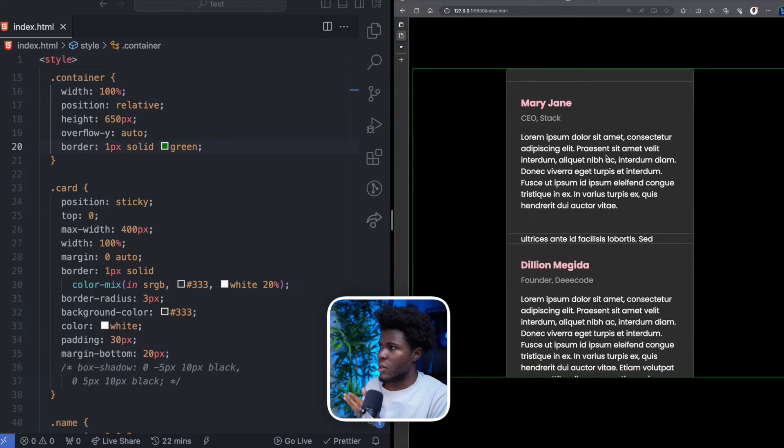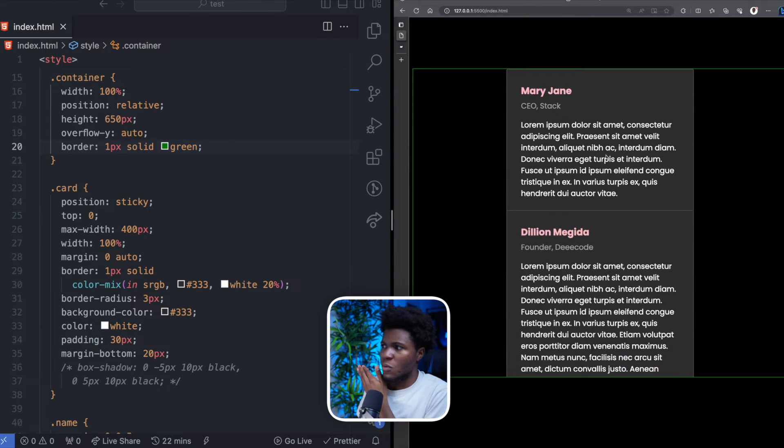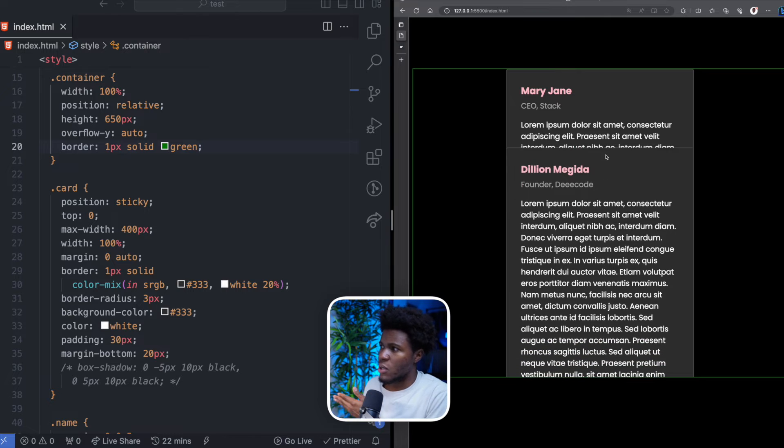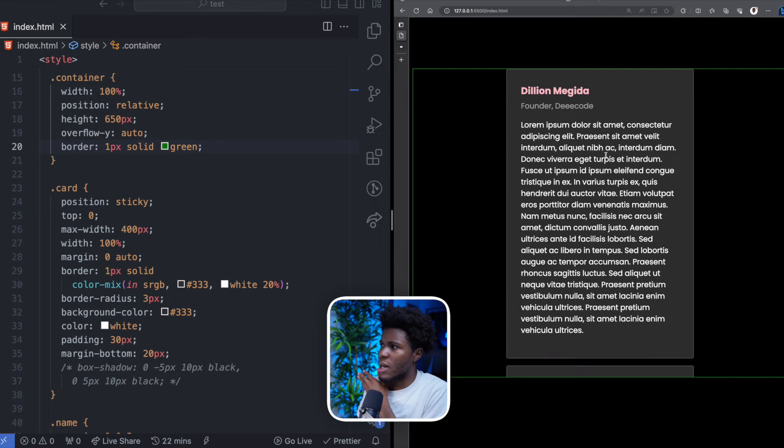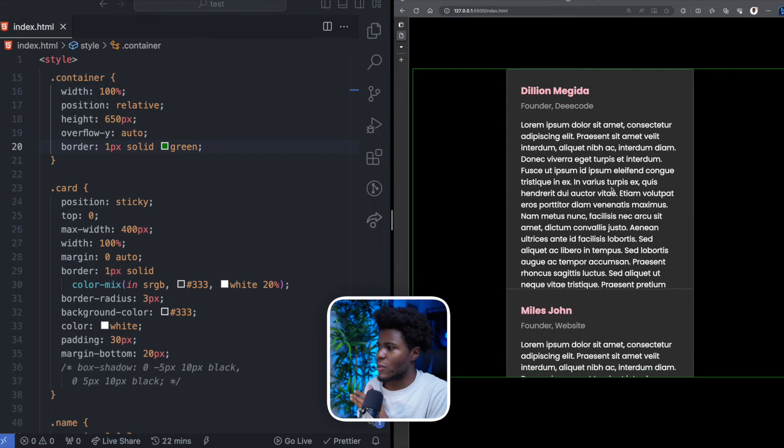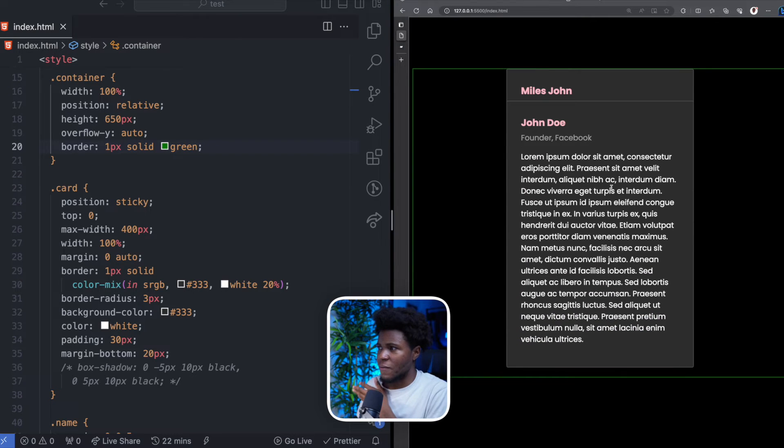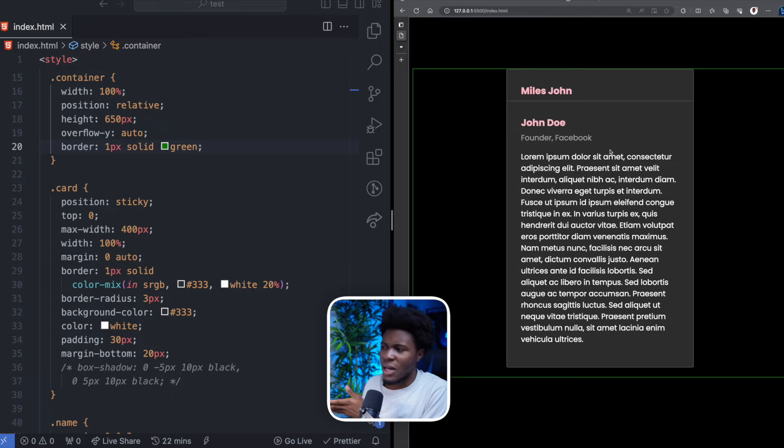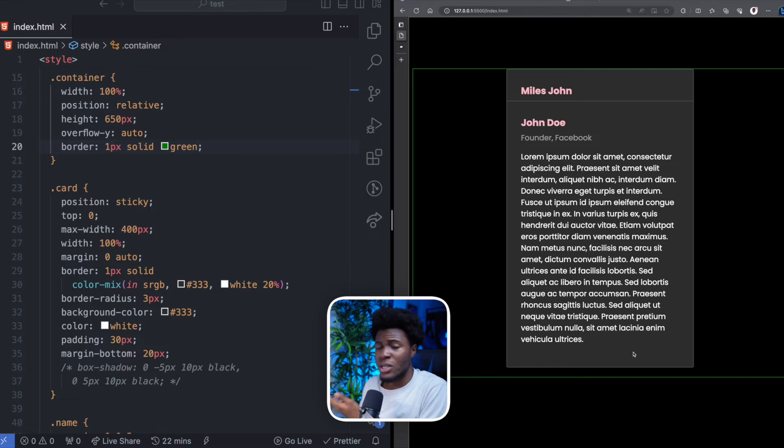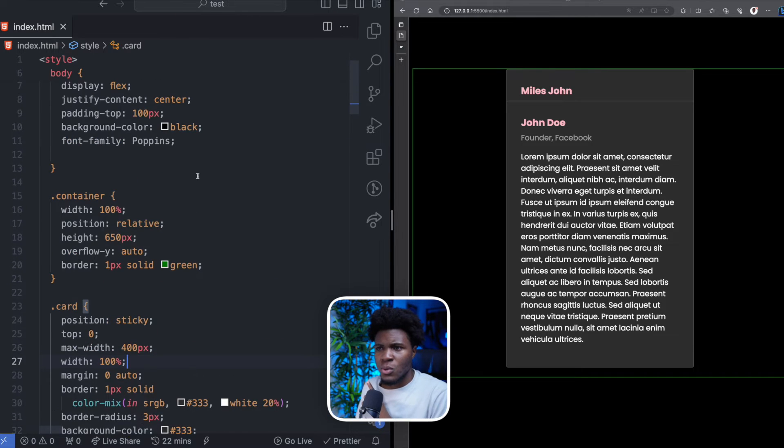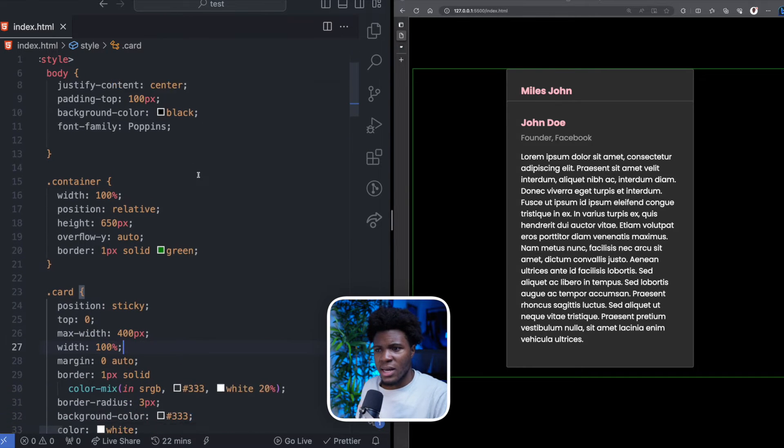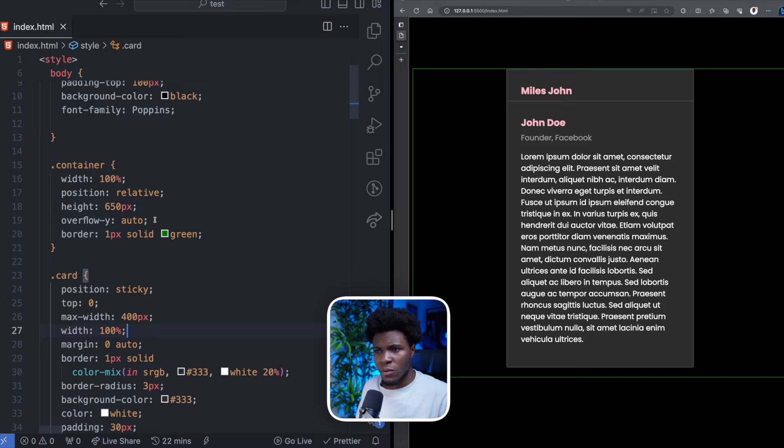The second card is scrolling. When it gets to that top of 0, it sticks also. The third card sticks also. The fourth card sticks and the fifth card sticks. Well, the fifth card doesn't stick because we've already gotten to the end of the container. Now let me show you why I said this overflow Y auto and the height is important.